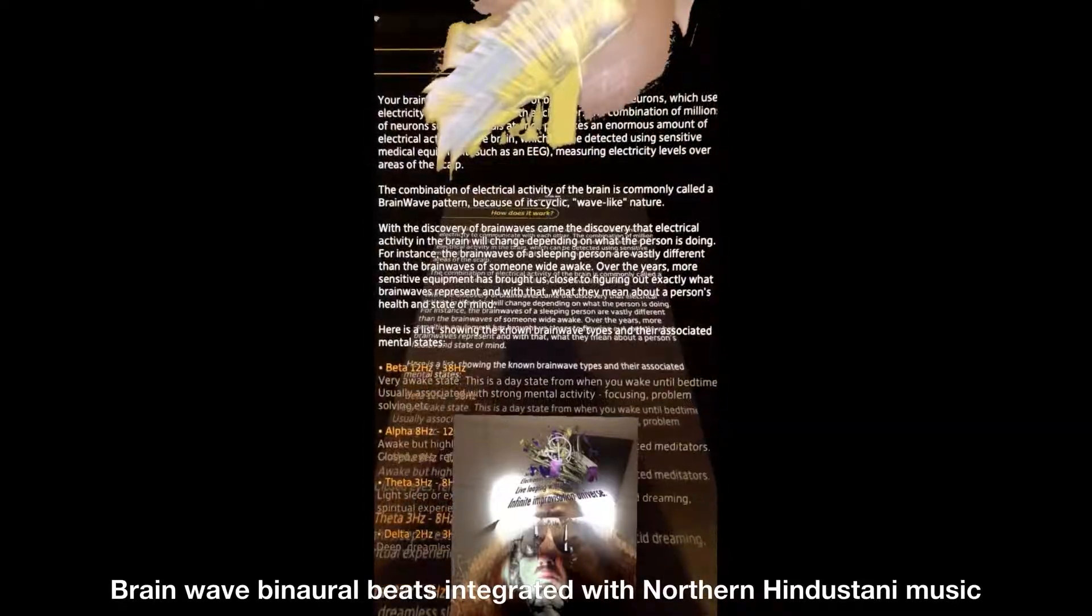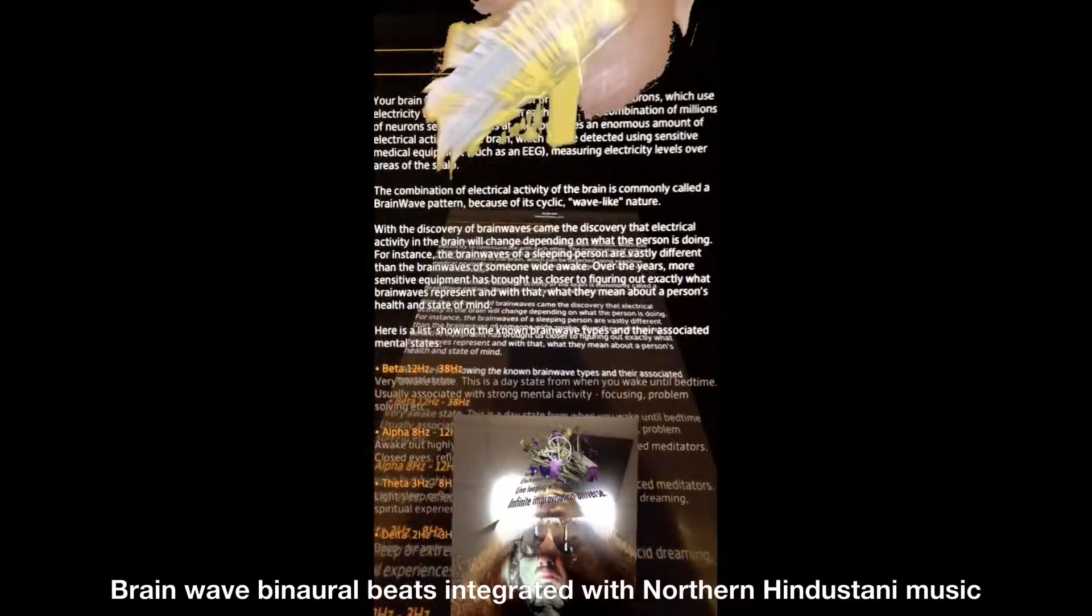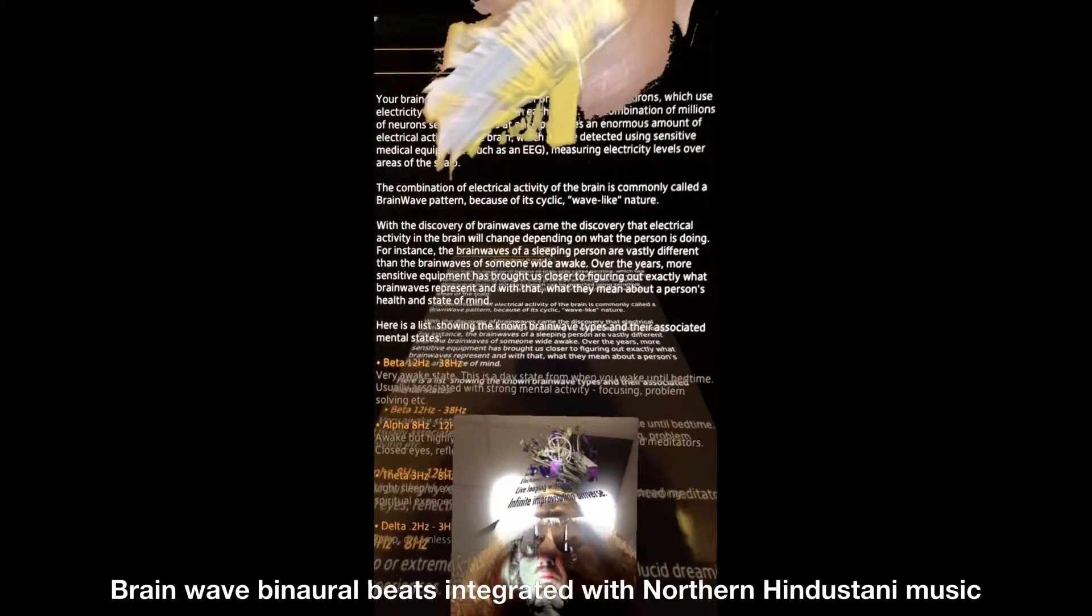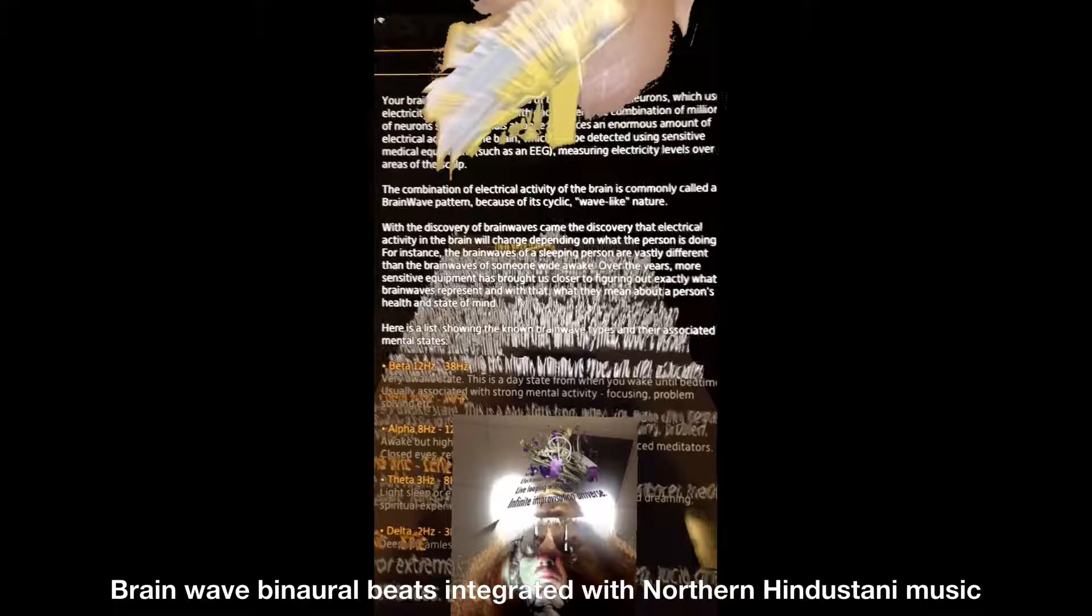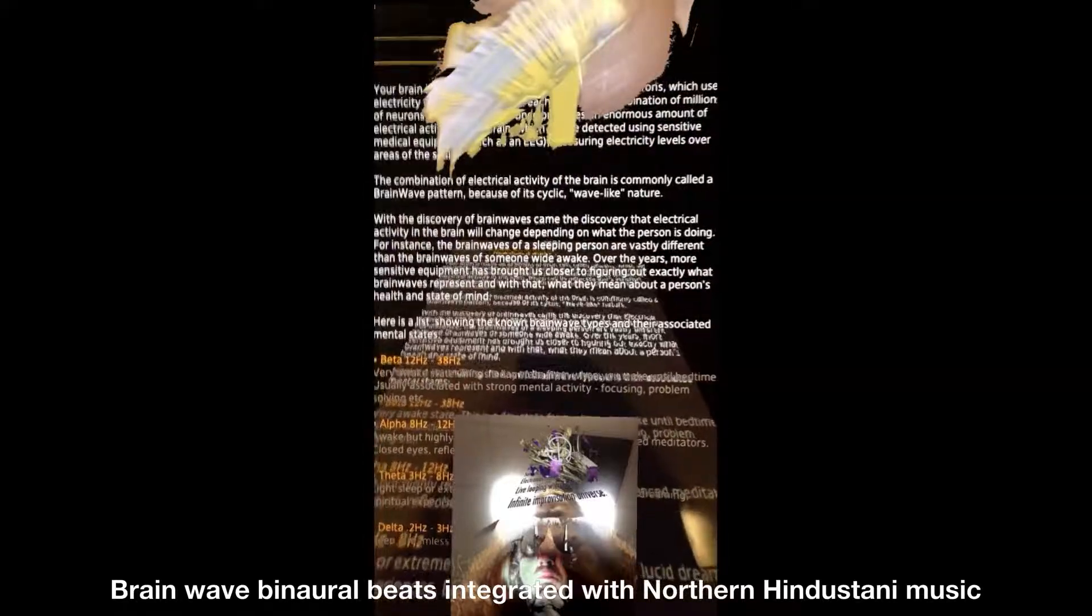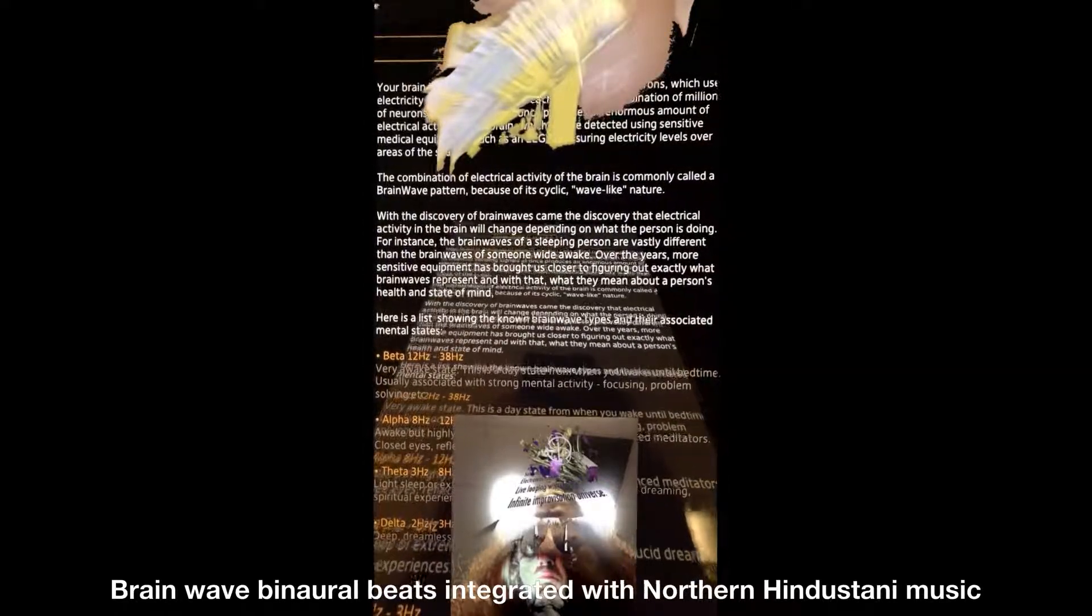How does it work? Your brain is made up of billions of brain cells called neurons, which use electricity to communicate with each other.